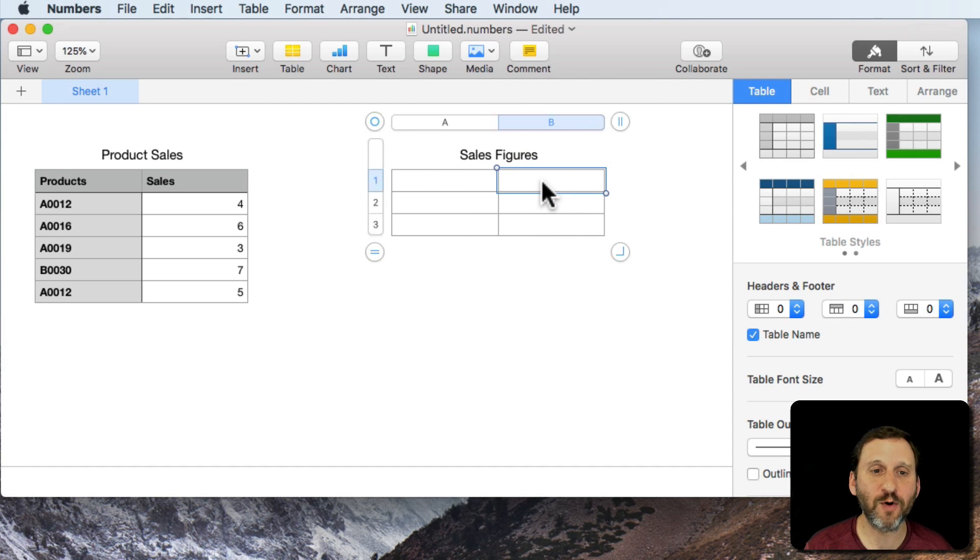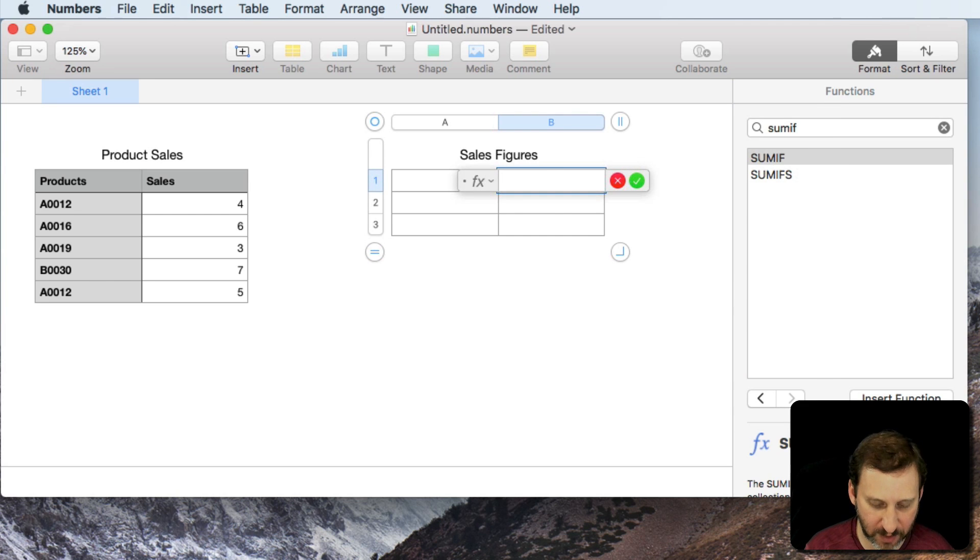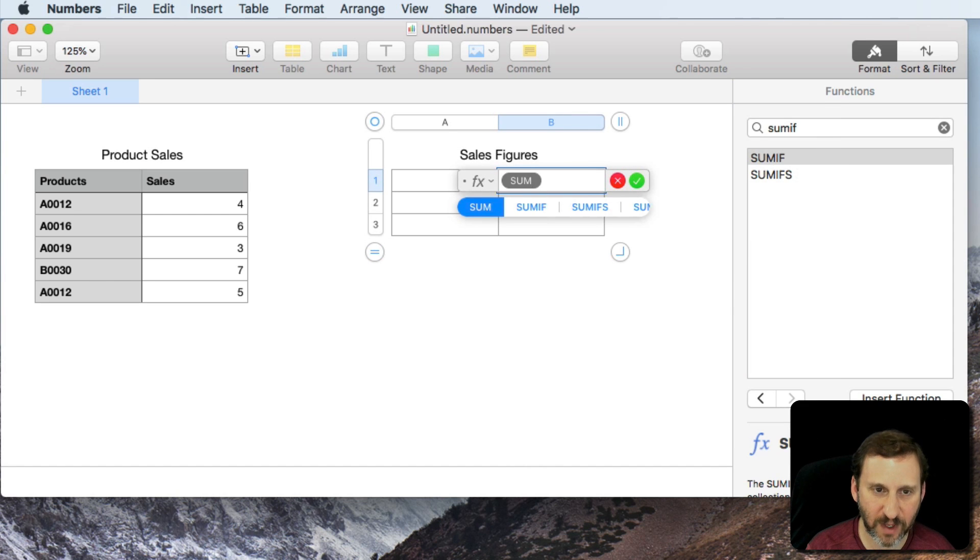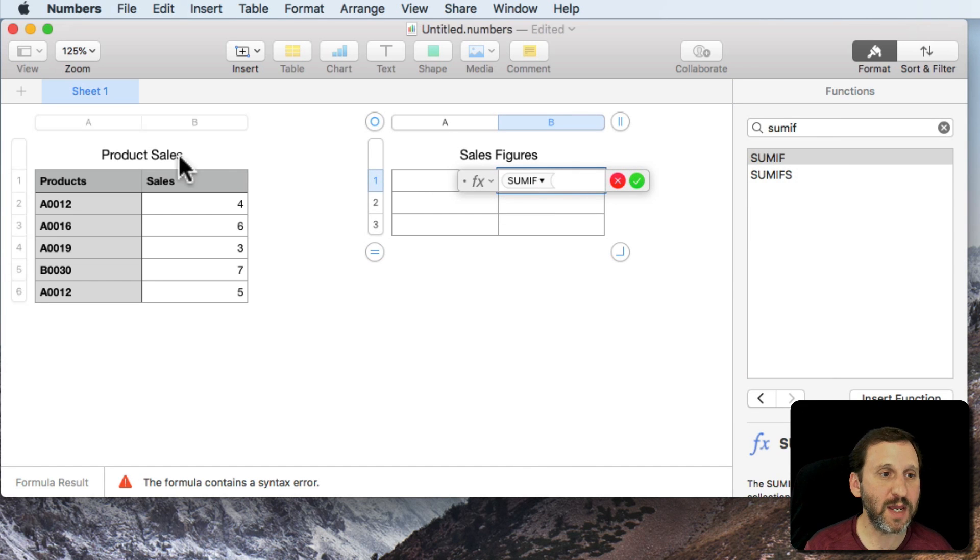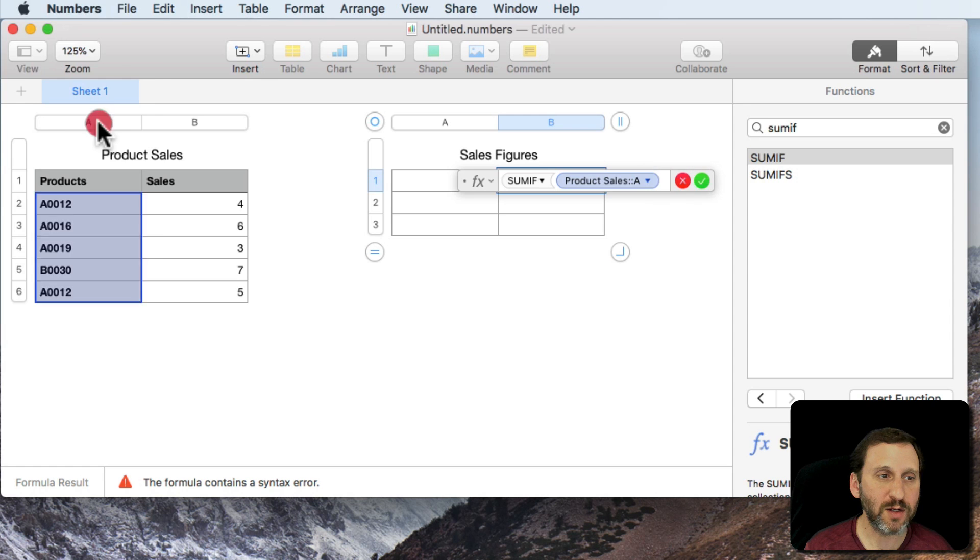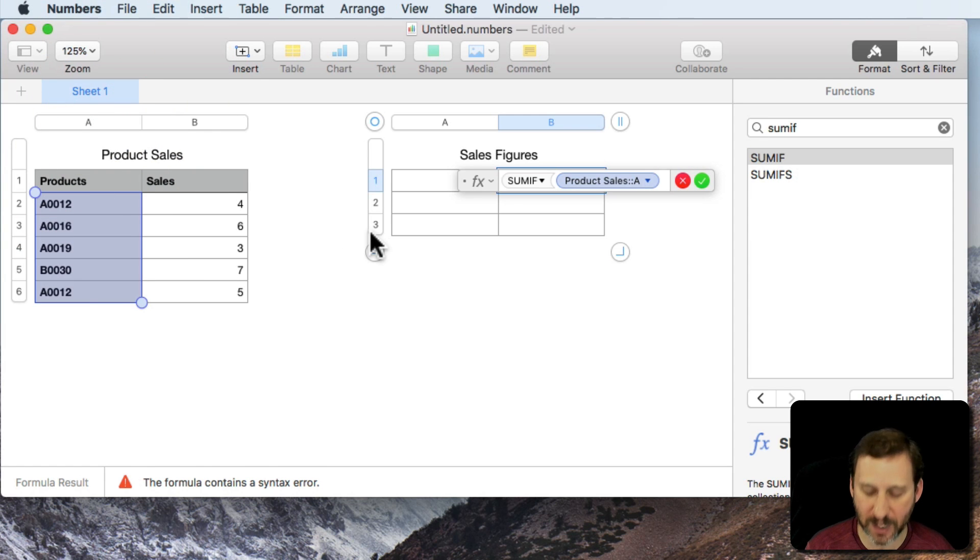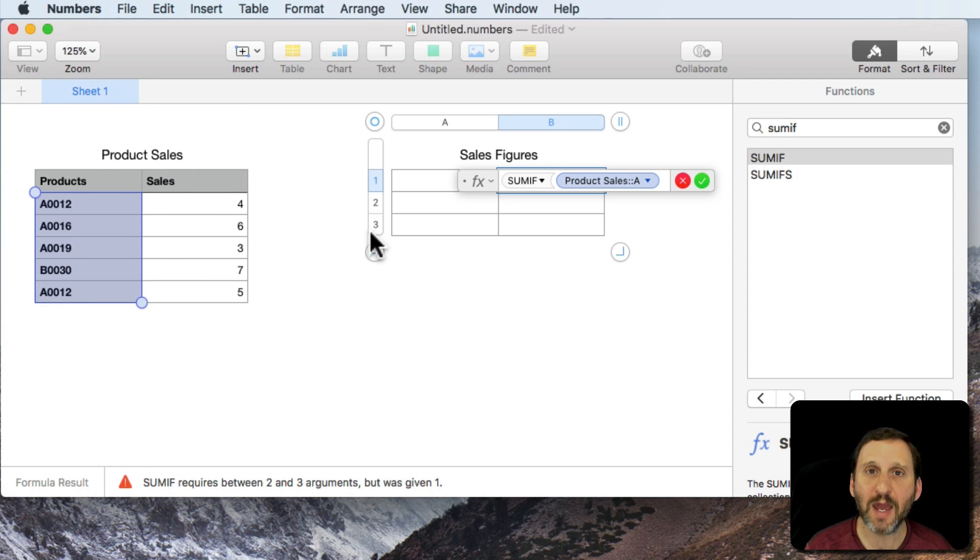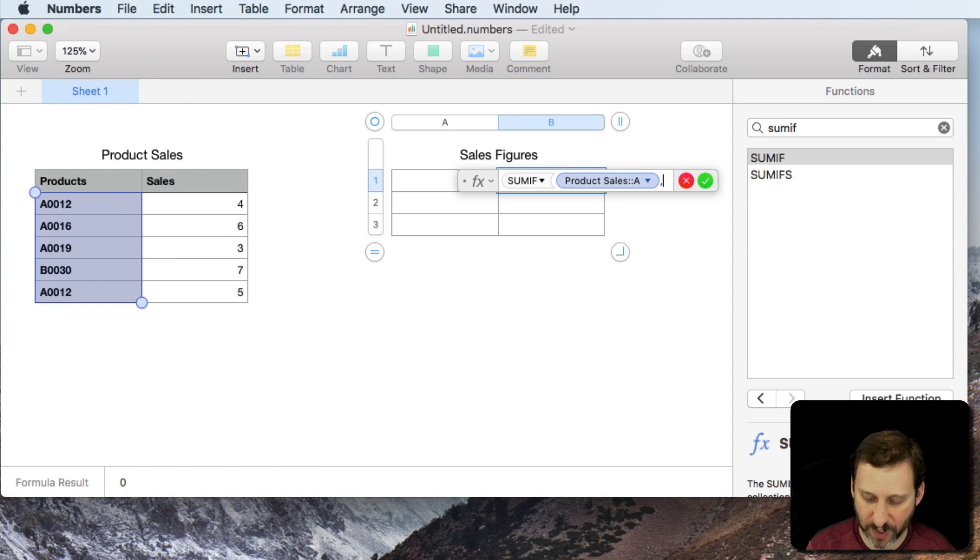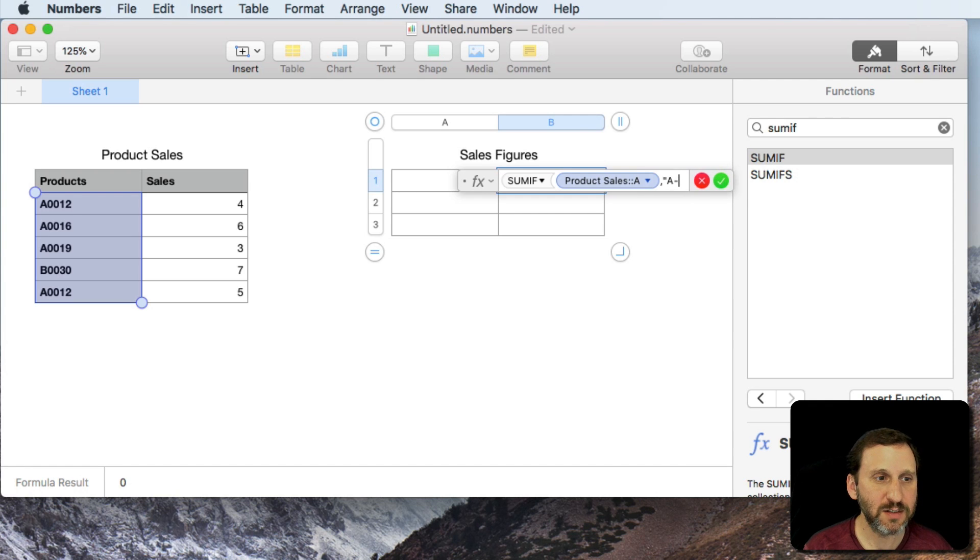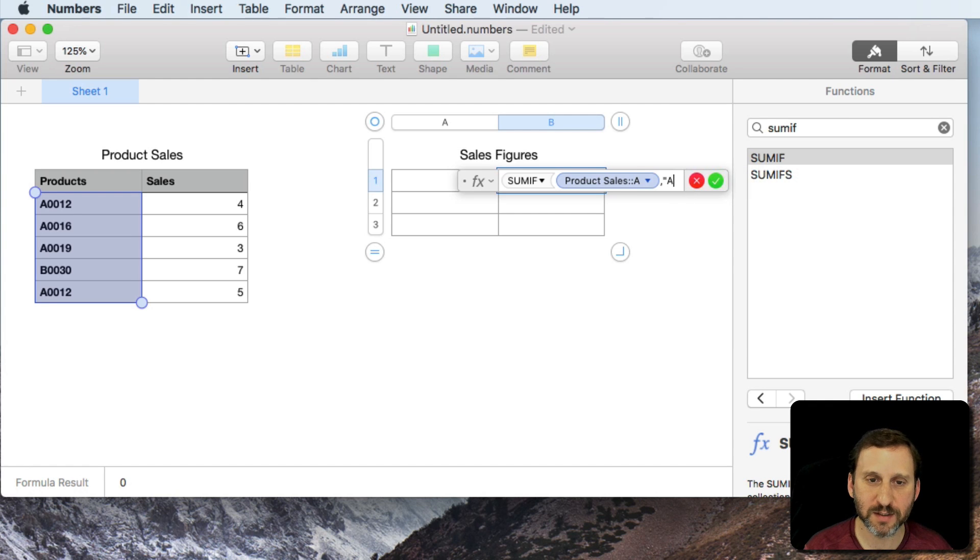So I can do a SUMIF formula here. So I'll put a formula here, SUMIF, and then we'll take column A here. So product sales A. What we'll do is we'll compare that to A0012. I put quotes around this.